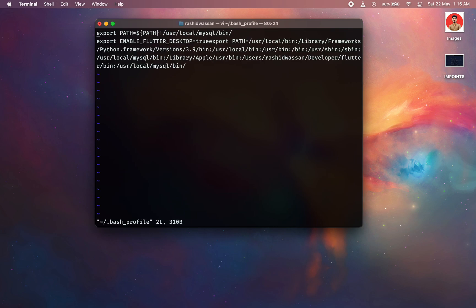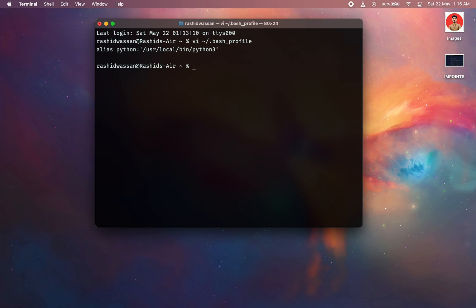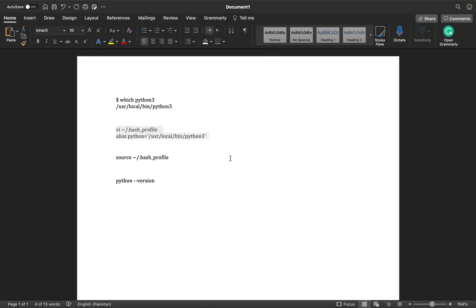So we have edited bash profile. So hold shift and press colon. And what we're going to do is wq. So it is saved now. And now let's reload our bash profile.